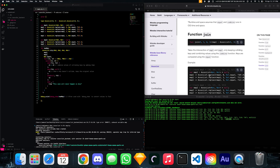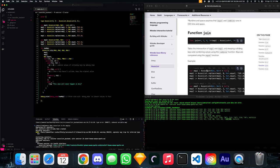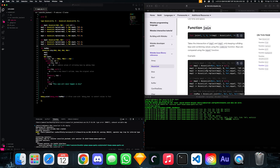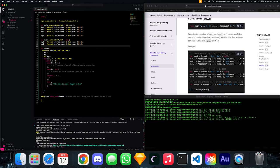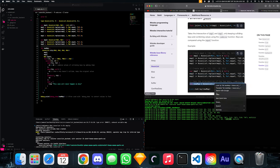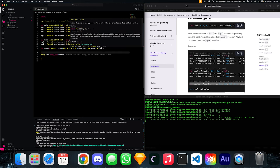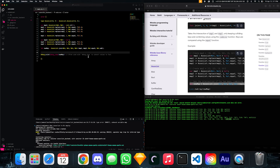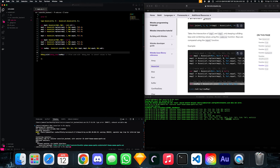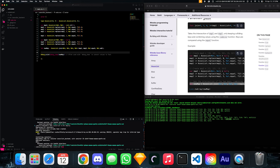The join function takes the intersection of map 1 and map 2, only keeping colliding keys and combining their values using the combine function — getting rid of anything that doesn't collide. So we should expect only one value returned in the new map: key 2 with value 24. After a DFX deploy, we get exactly 2 and 24 — only the colliding key is returned, and everything else is removed.